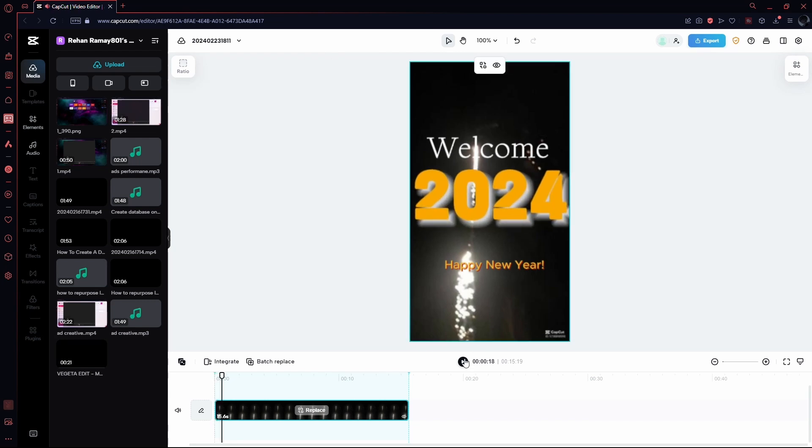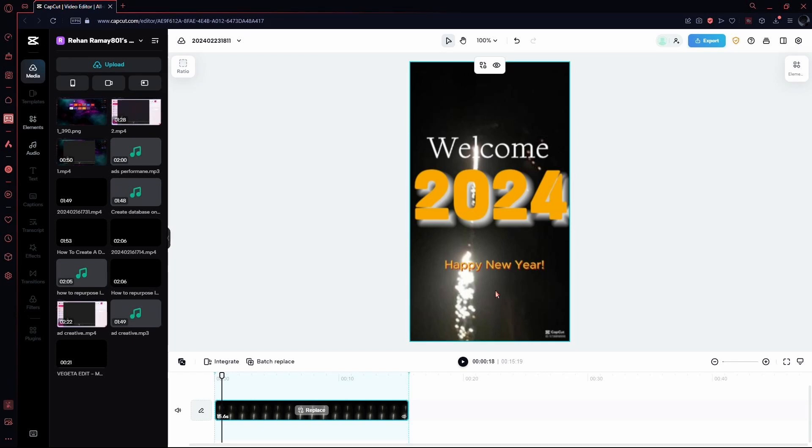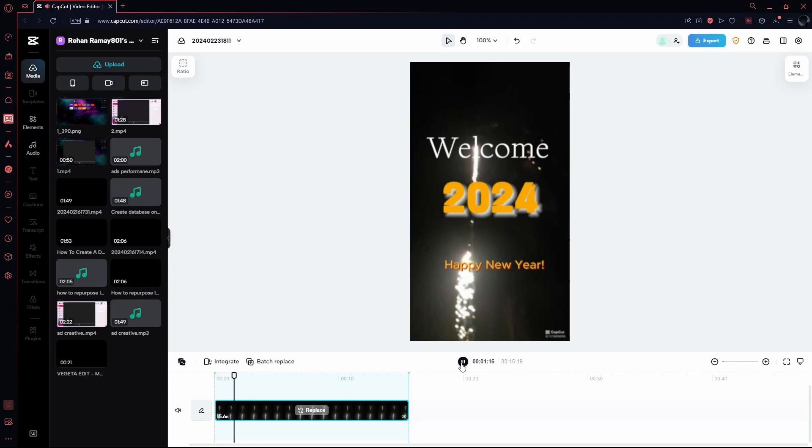And there you have it. A straightforward guide on how to use TikTok templates in CapCut PC. Explore the variety of templates available to effortlessly enhance your TikTok video editing experience.